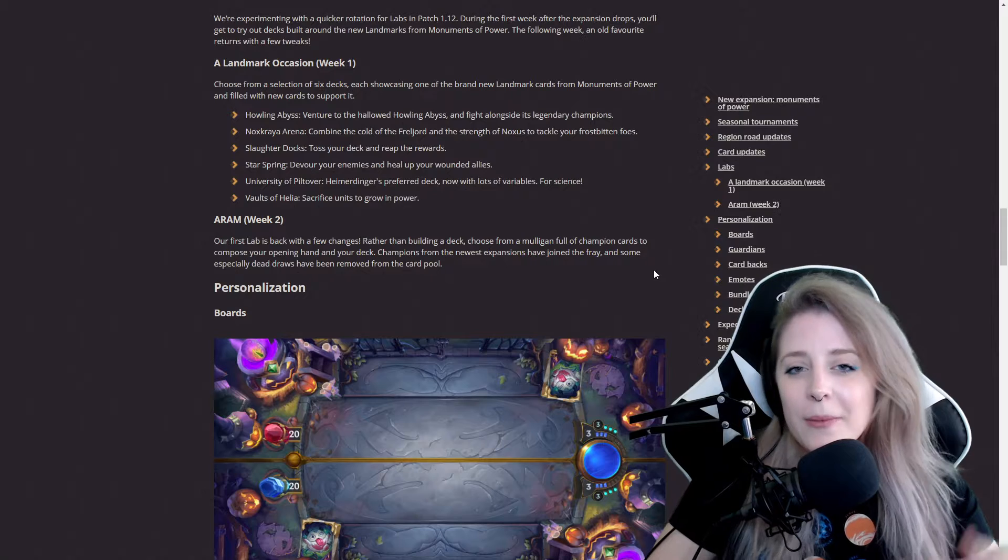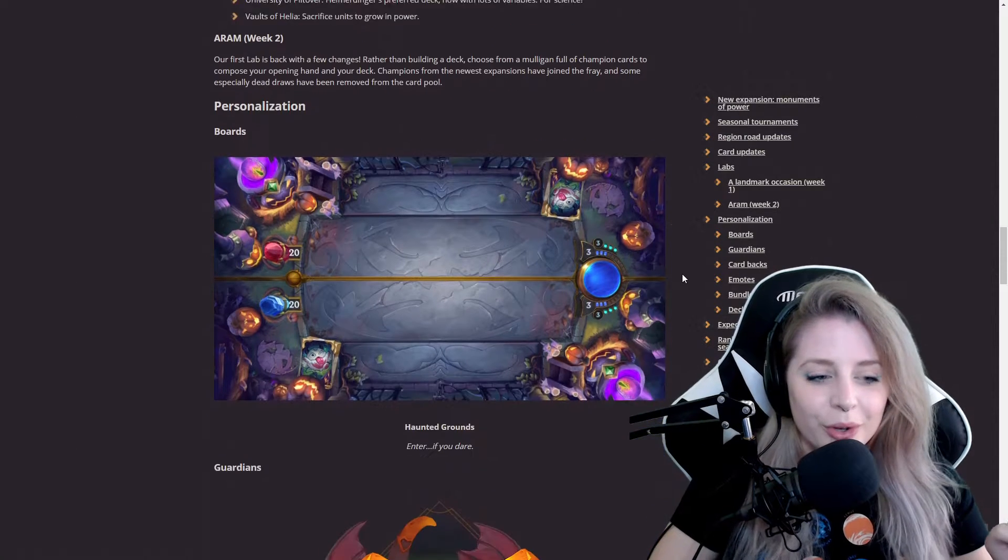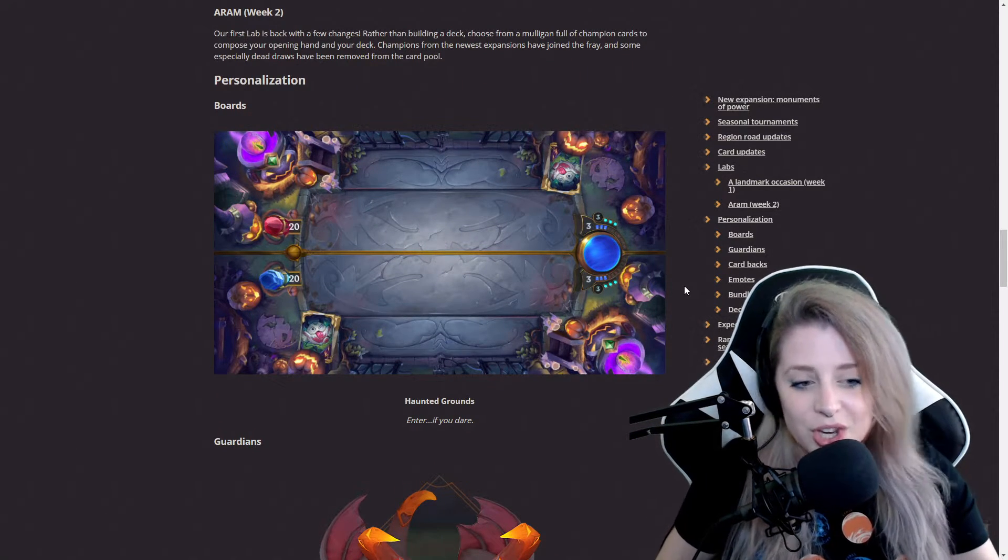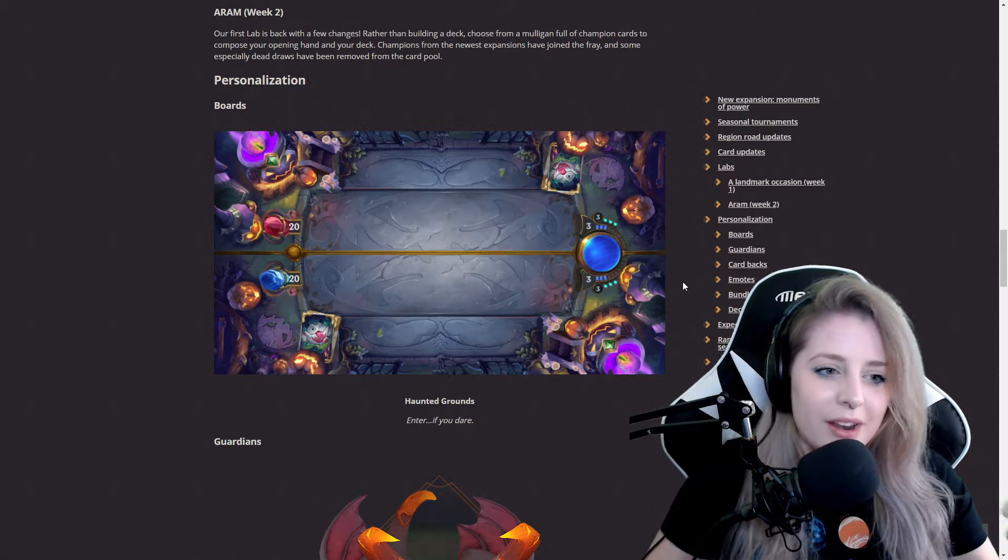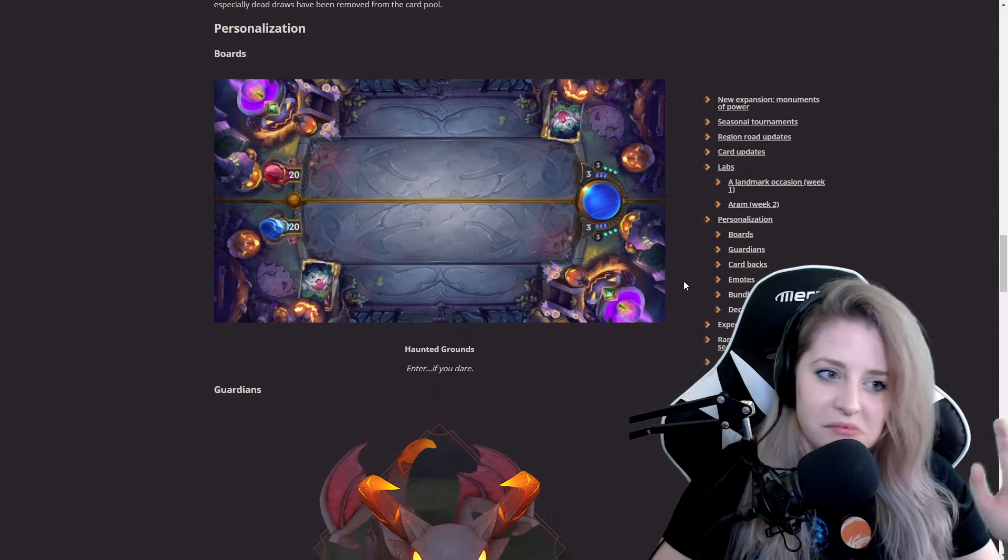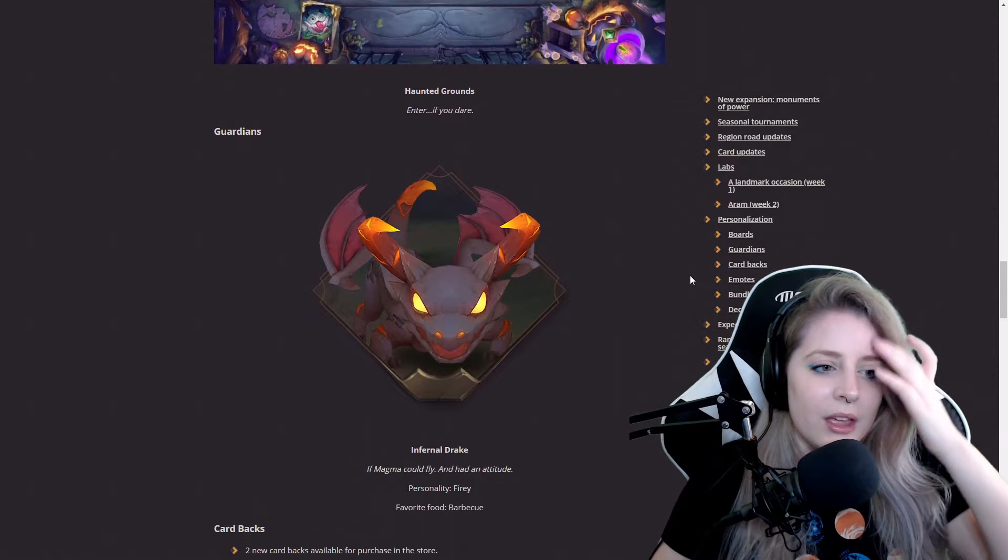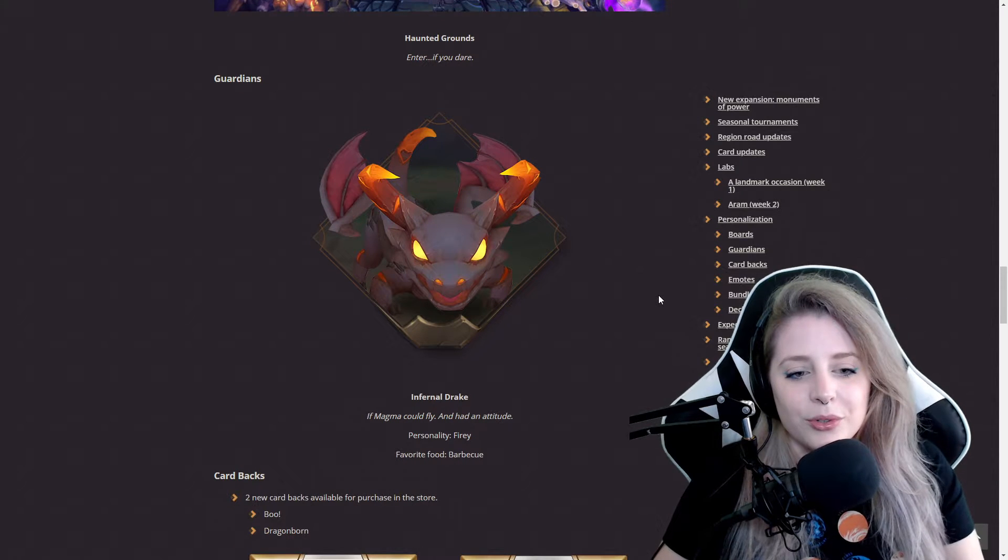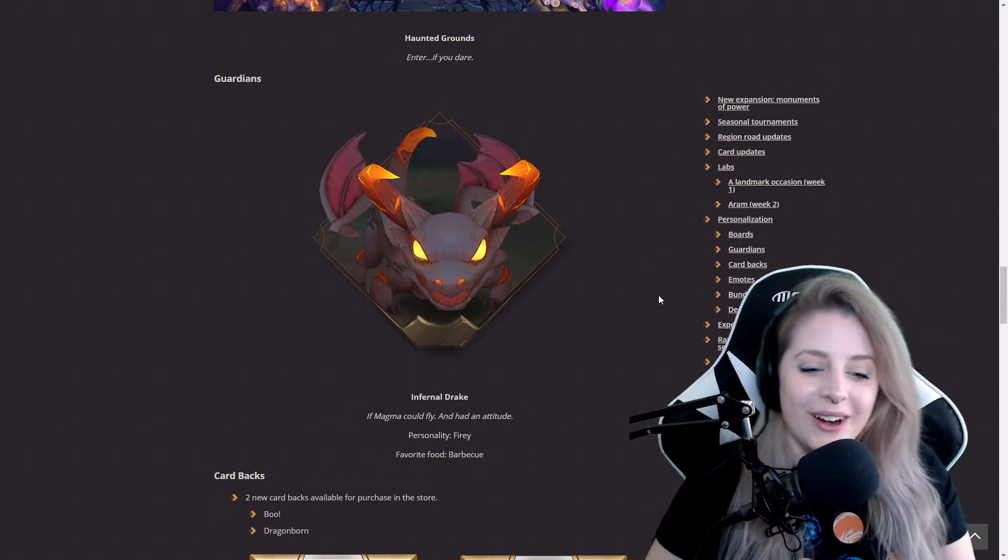They got another board, Haunted Grounds. Enter if you dare. Cute looking board. Yeah, that's all it is, cute looking board. They got a new guardian, Infernal Drake. Super cute little guardian.